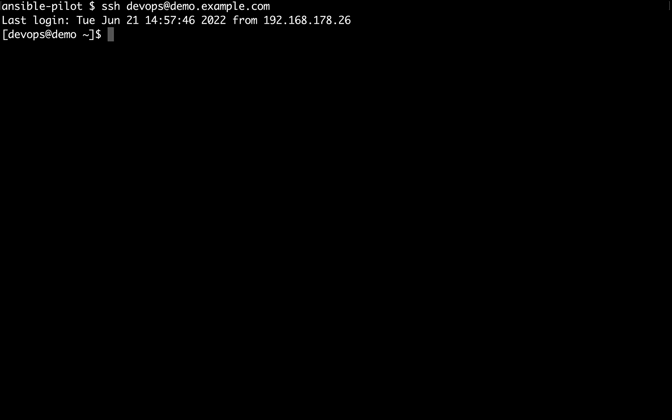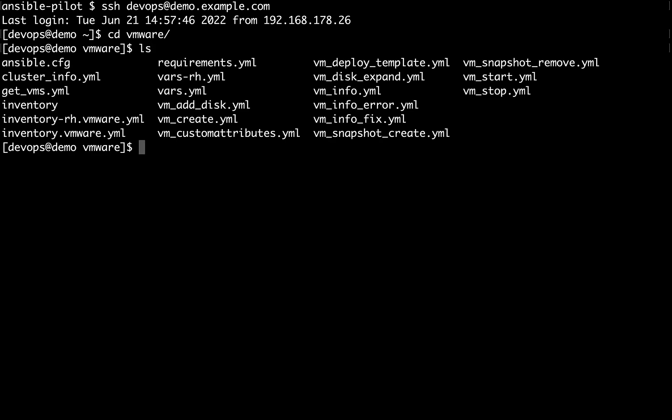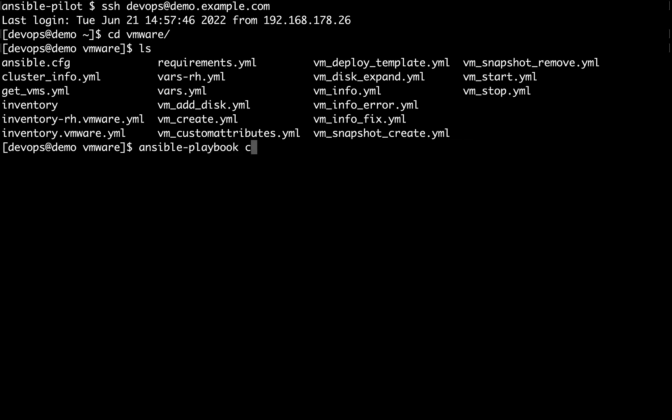Once connected, I already copied all the necessary Ansible playbook under the VMware directory. Let me execute using ansible-playbook and the name of the playbook file.